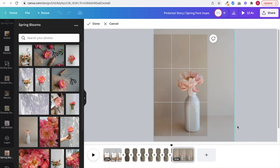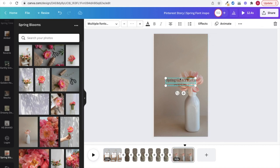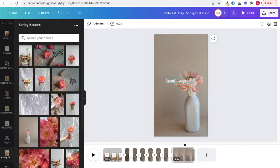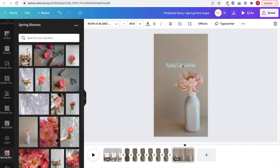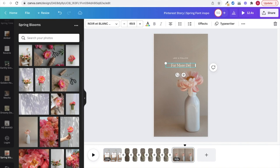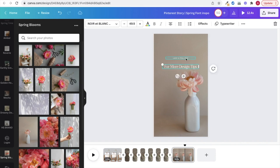From here, I'm adding my CTA to like this idea pin and also follow my profile for more useful design tips. You can't add links yet in Pinterest idea pins, so telling them exactly where to go, like your profile or the description, which I'll show you when we post our pin is the best.